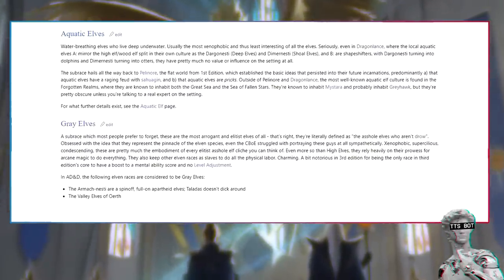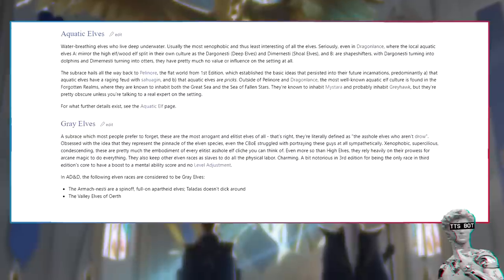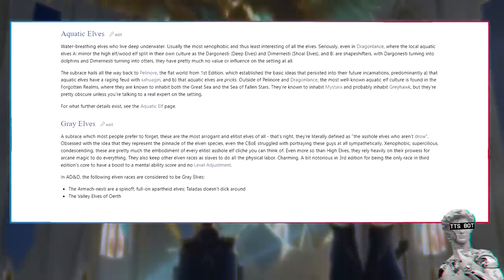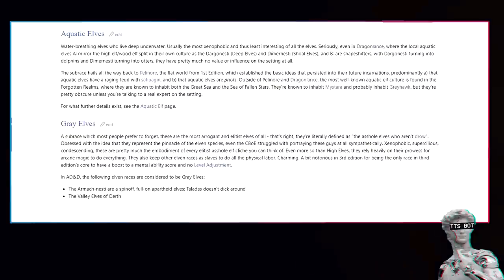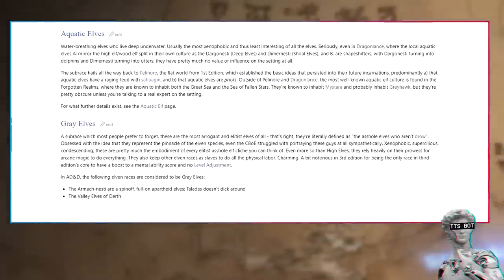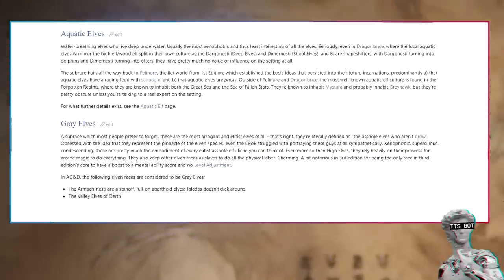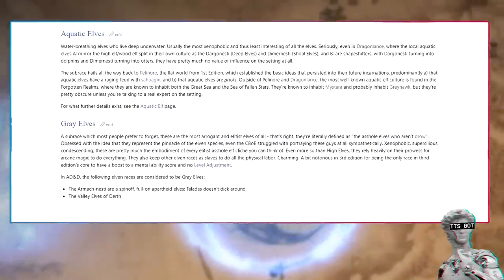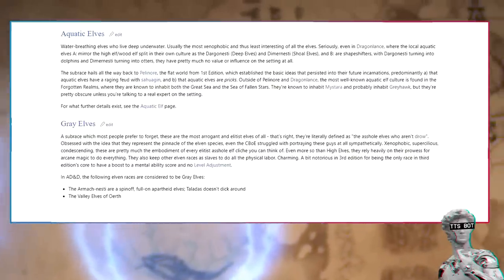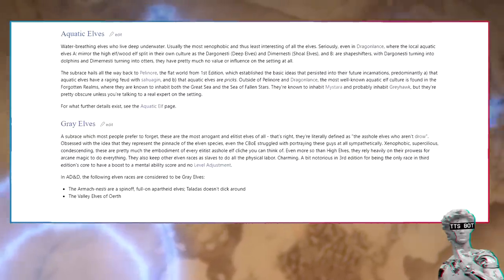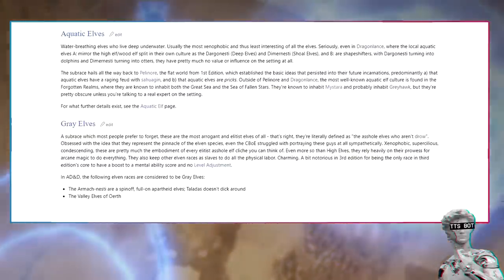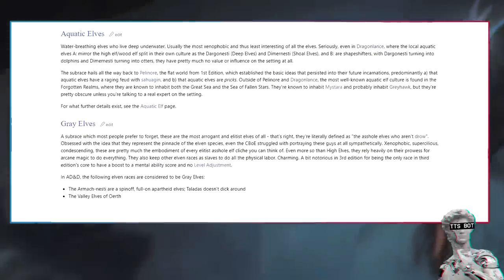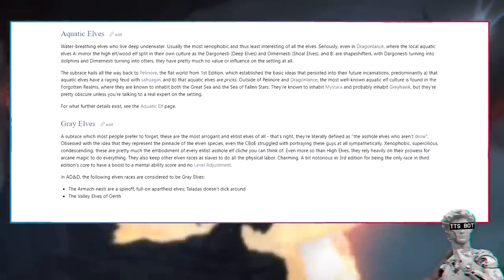The subrace hails all the way back to Blackmoor, the flat world from first edition, which established the basic ideas that persisted into their future incarnations, predominantly that aquatic elves have a raging feud with Sahuagin, and that aquatic elves are pricks. Outside of Blackmoor and Dragonlance, the most well-known aquatic elf culture is found in the Forgotten Realms, where they are known to inhabit both the Great Sea and the Sea of Fallen Stars.